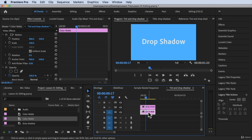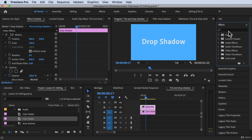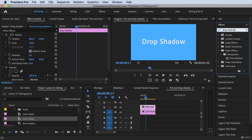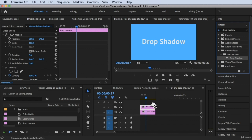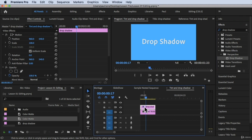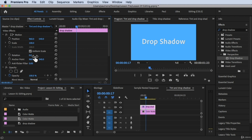To add a drop shadow, look for the Effects panel and search for 'drop shadow'. You'll find it under Video Effects > Perspective > Drop Shadow. All you have to do is drag and drop this effect onto your text clip. The effect is now added to the text.